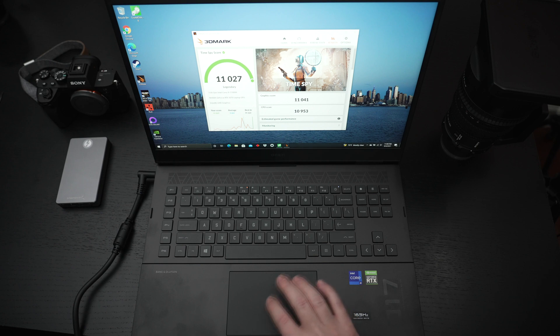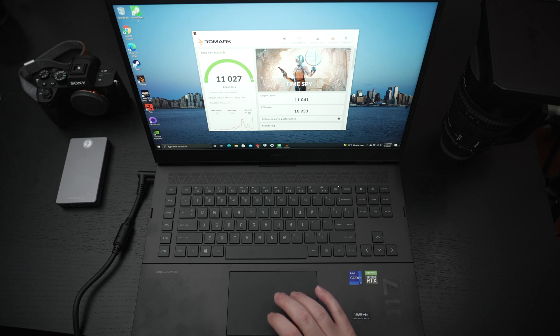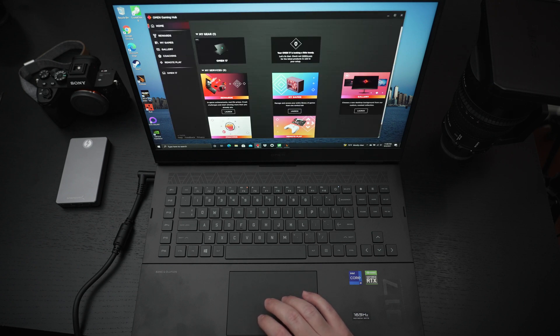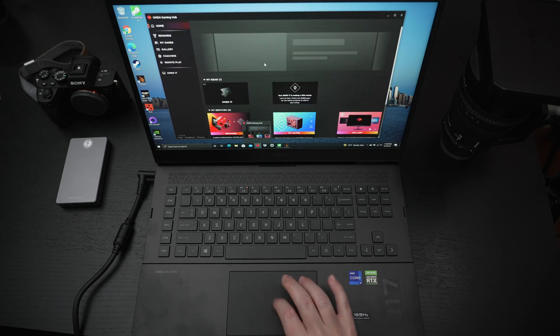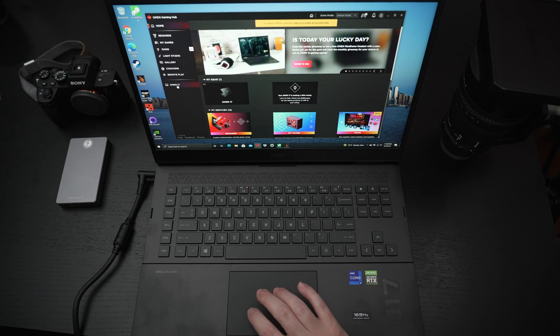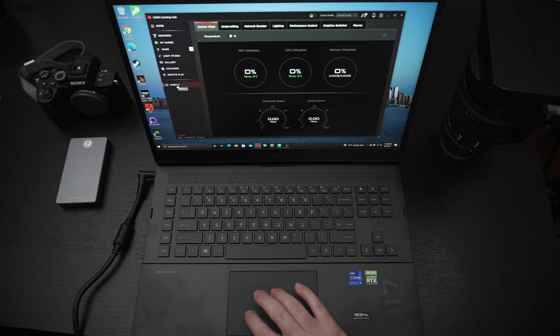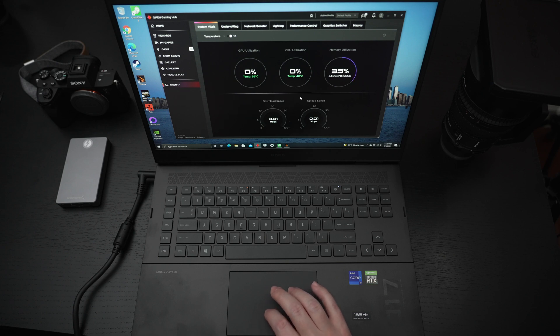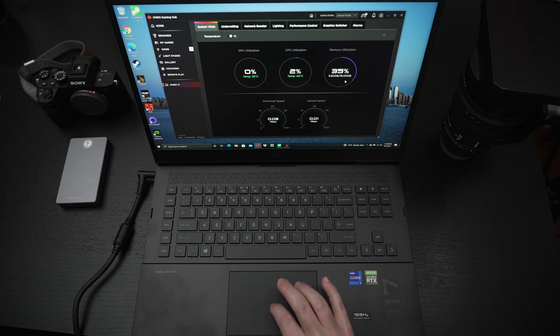Let me go ahead and actually take you into the Omen software just so we can turn the fans down because we don't need them cranked up anymore. It was really just to give you that sample of performance. Here you can see all the monitoring. Again disappointed I didn't get the 32 gigs of RAM but 16 is adequate.